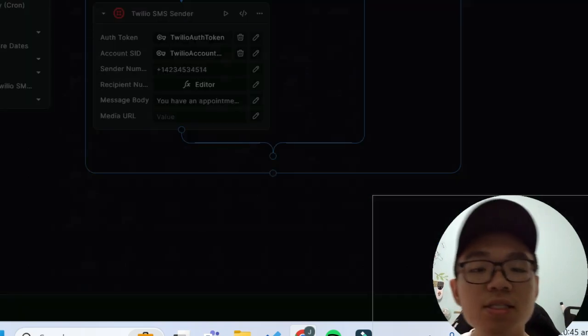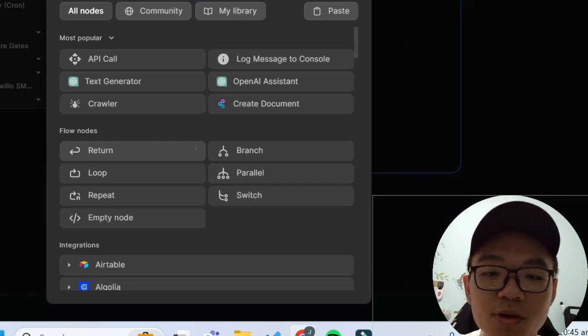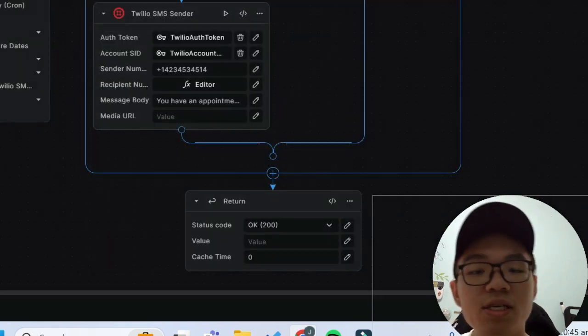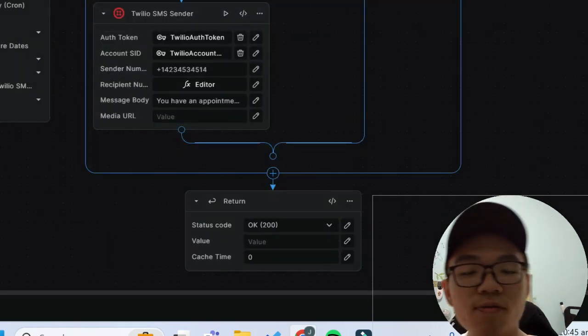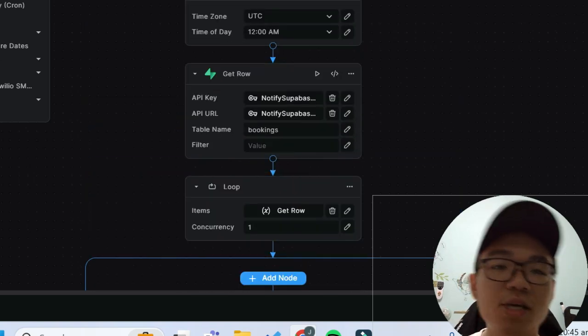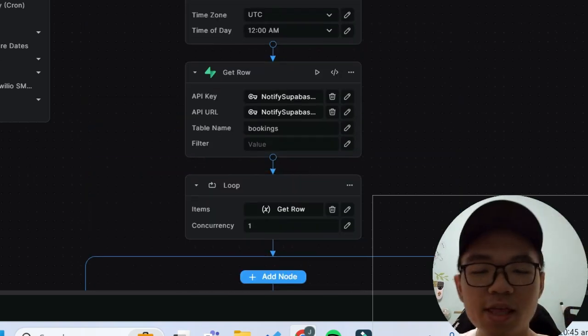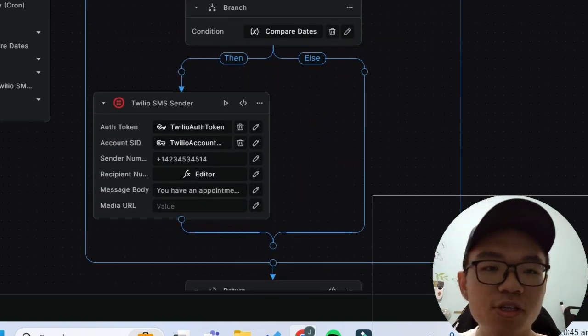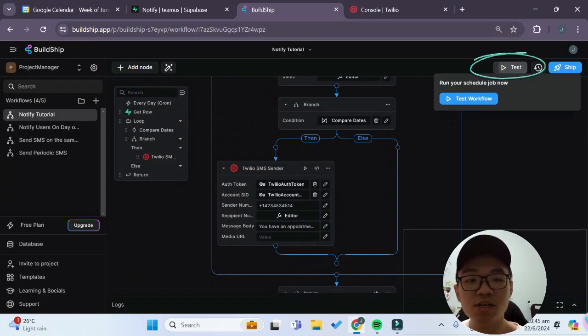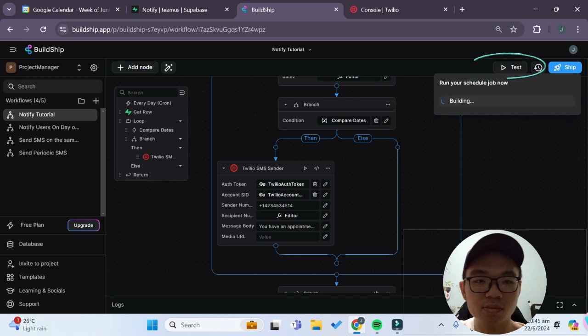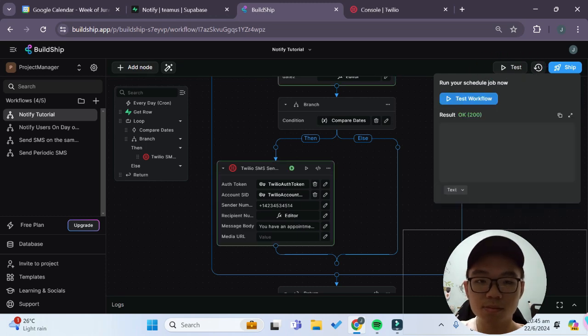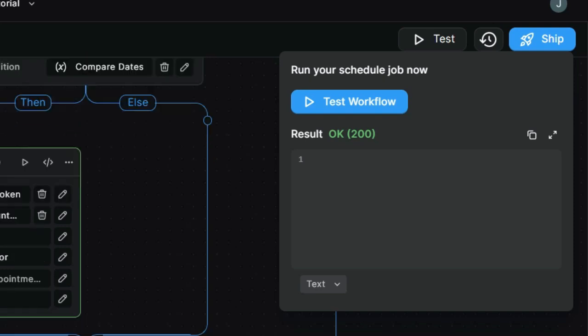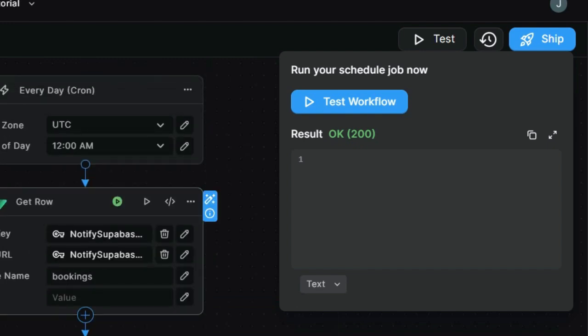And one last thing that we can add is that we can add a return node so that it returns a status code of 200 if the workflow is able to complete successfully. And that's it, we're done with our workflow over here. So now we can try testing it out to see if it actually sends the message. And you see that we got a status code of 200 that shows that our workflow has successfully been completed and was able to run fully.